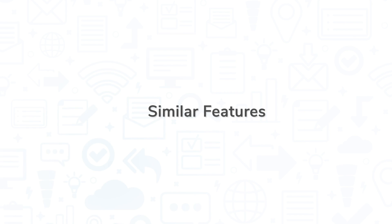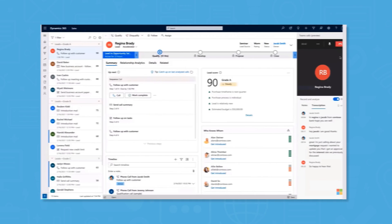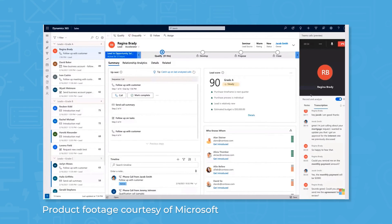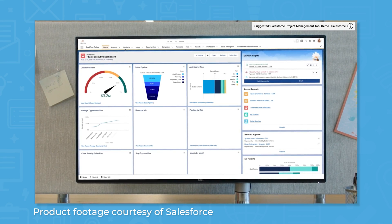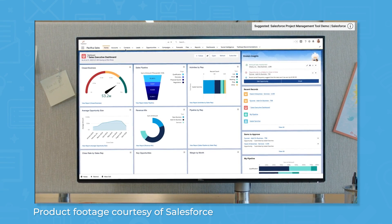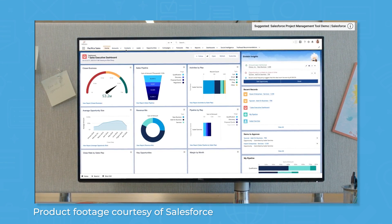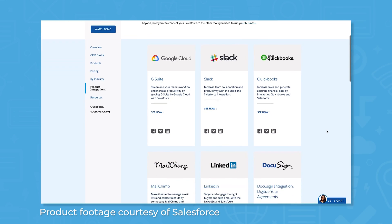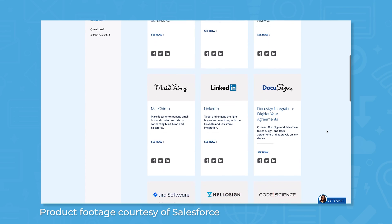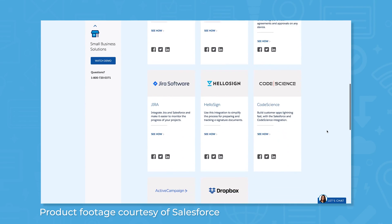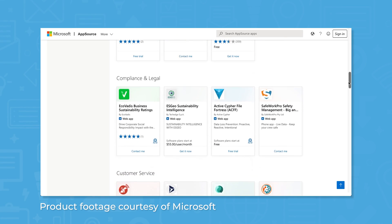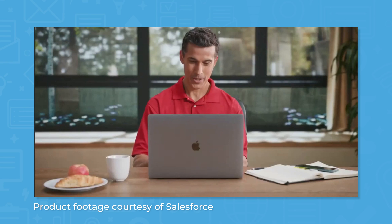The core features of both systems are extremely similar. They can easily handle contact and account management, social customer service, territory management, and sales forecasting. They also both offer their own app marketplaces, where you can choose from thousands of integrations to extend the functionality of your CRM.